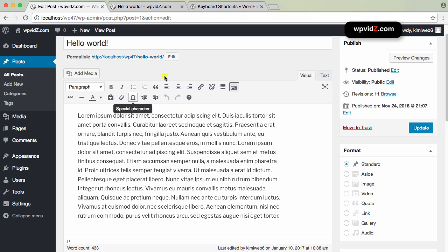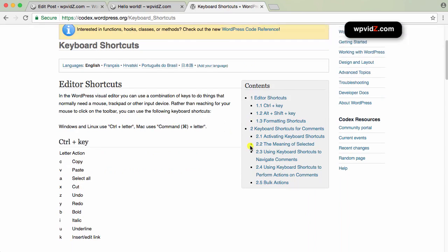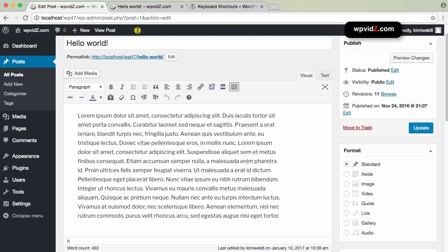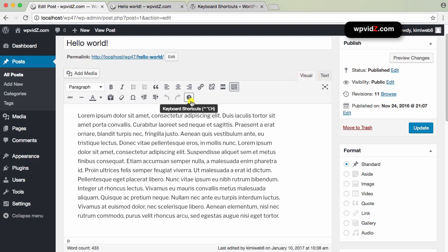Thankfully, WordPress has keyboard shortcuts, which are very useful. You can read the shortcuts page — I'll provide the link below this video. Alternatively, these keyboard shortcuts are accessible right in the text editor. If you are on the visual tab, you will see a question mark icon which shows a keyboard shortcuts tooltip.